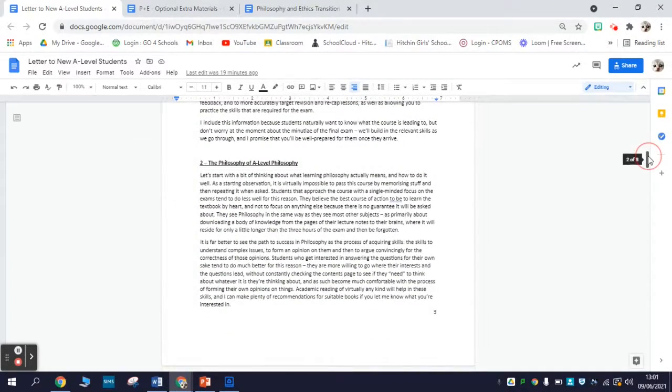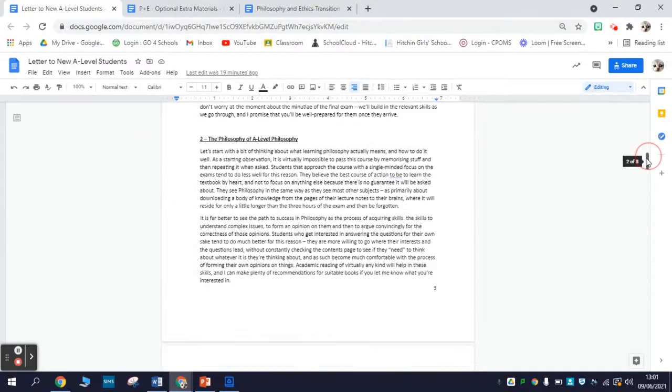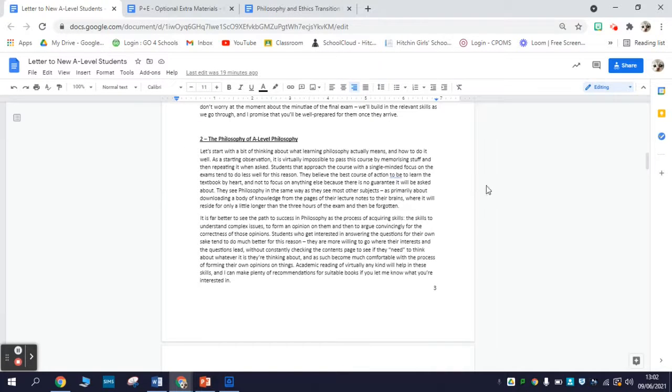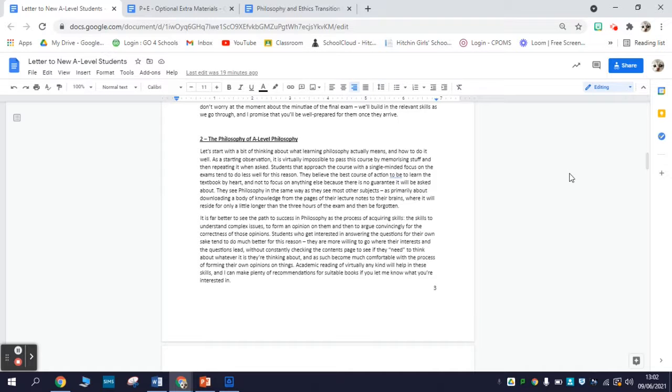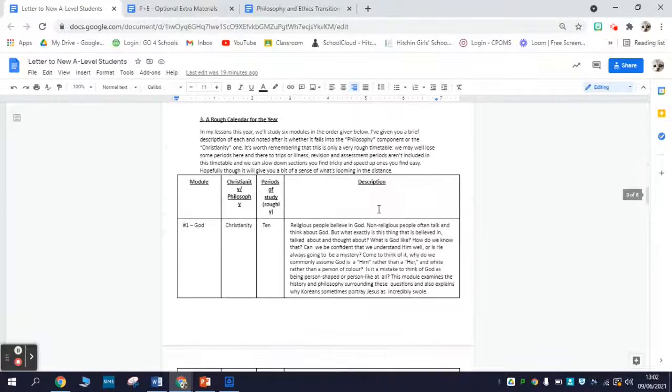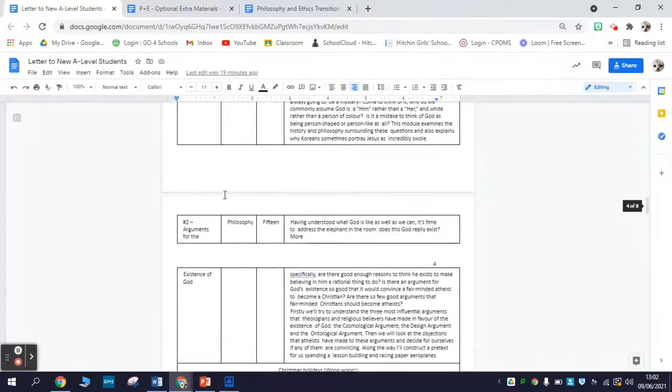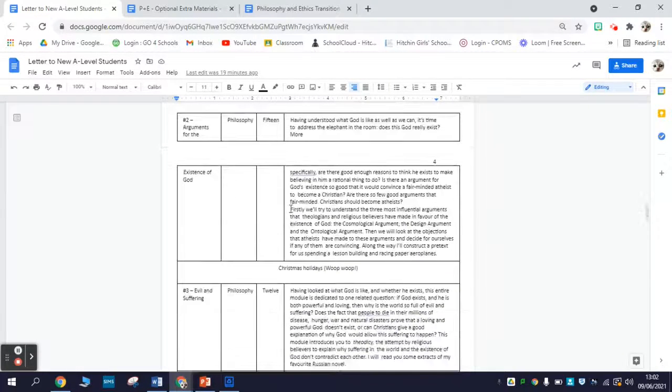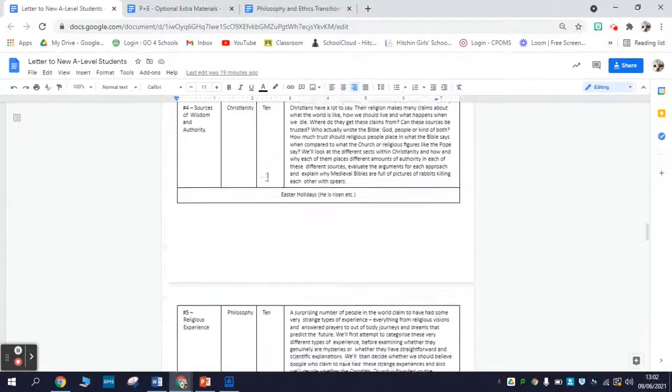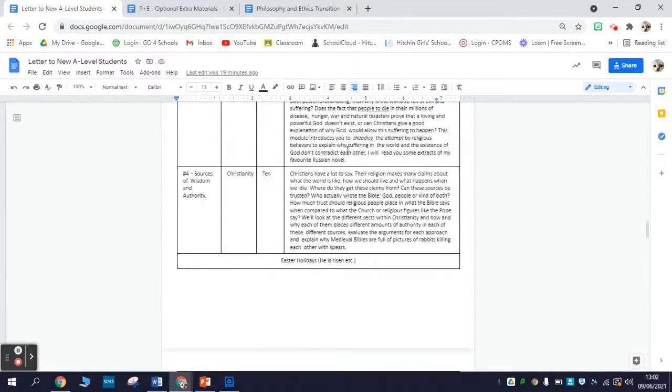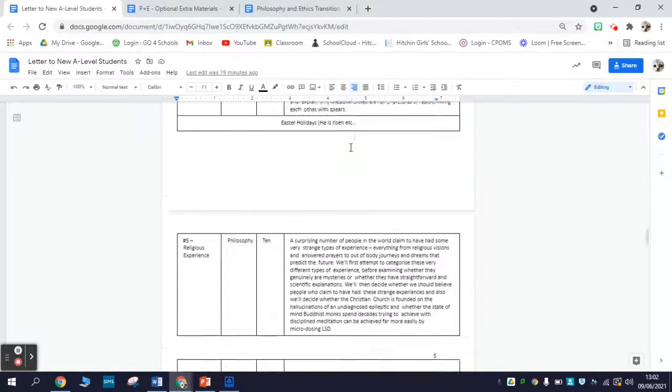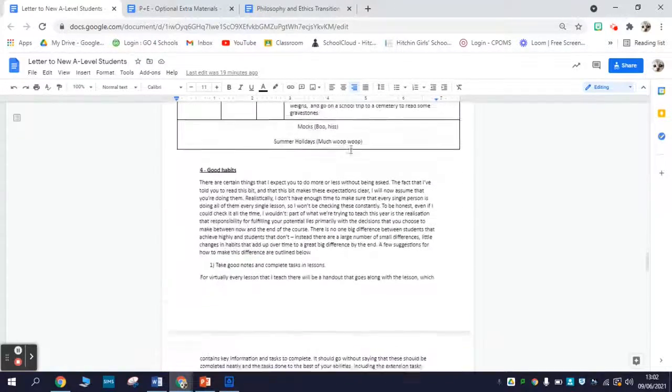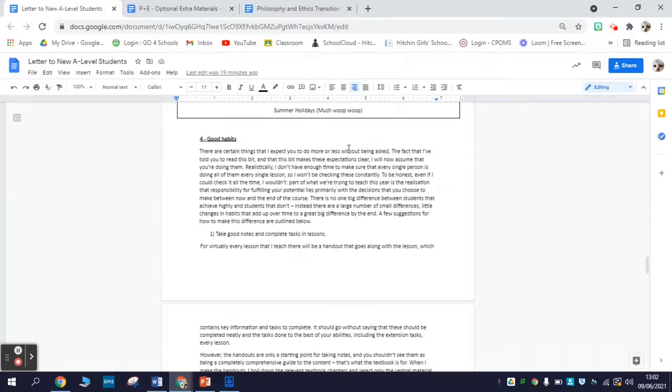The second section is the philosophy of A-Level philosophy - my big picture view on what the A-Level course actually is and what it is that we're studying when we study philosophy at A-Level. The third thing is a rough calendar for the year, taking you through which modules we're going to study at which point in the year and what's included in each of them.